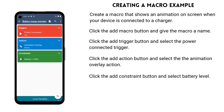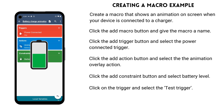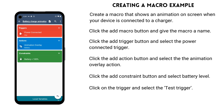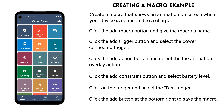You can easily test the macro by clicking on the trigger and selecting the test trigger option. When we are happy with our macro, we click the add button at the bottom right and the macro will be saved.